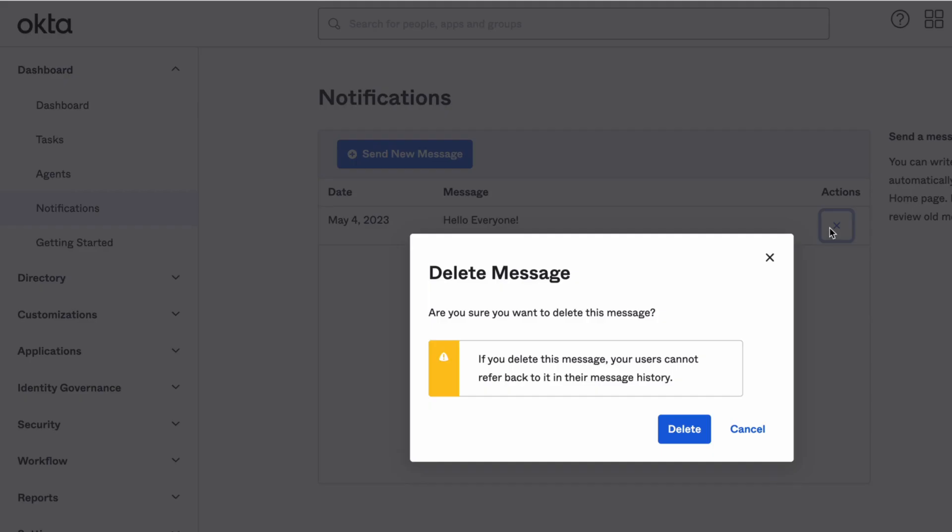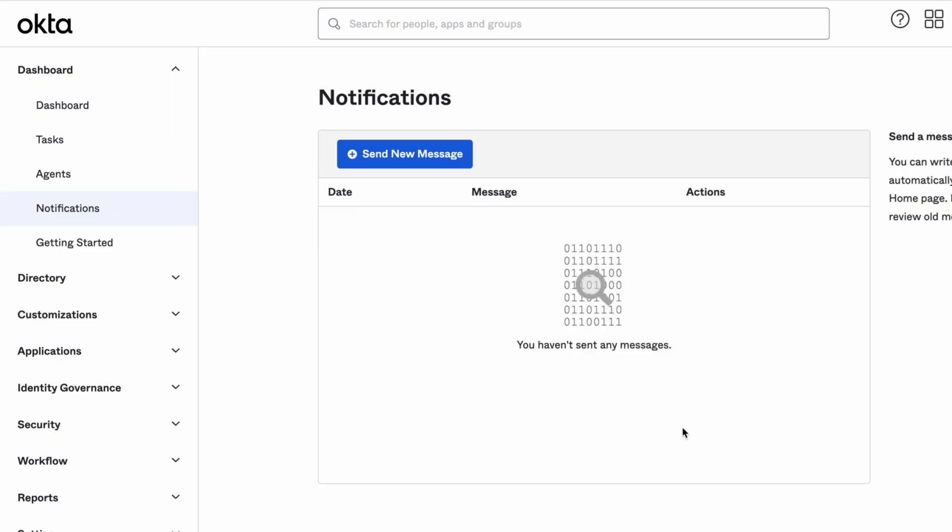To delete a notification, select the X under Actions next to the notification you want to delete. Once deleted, the users cannot refer back to it in their message history. That's it.